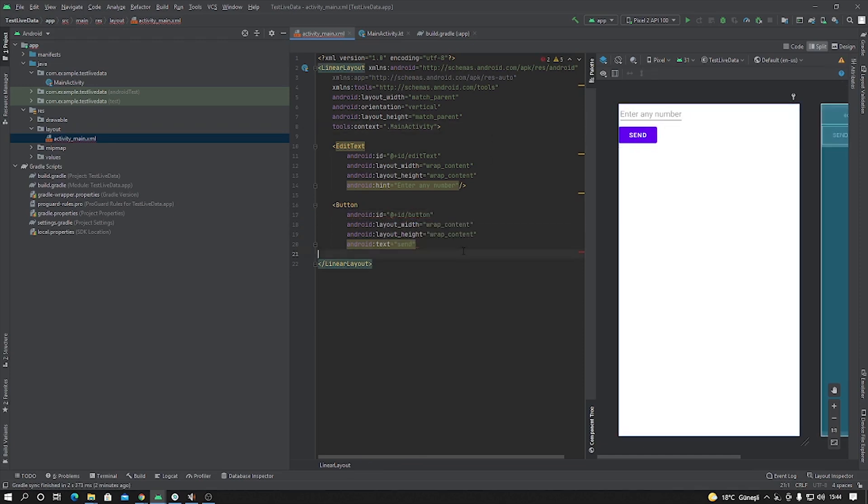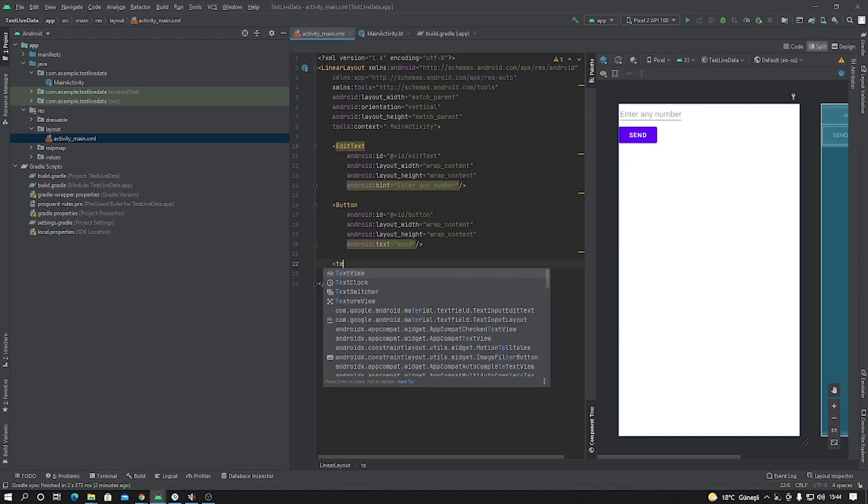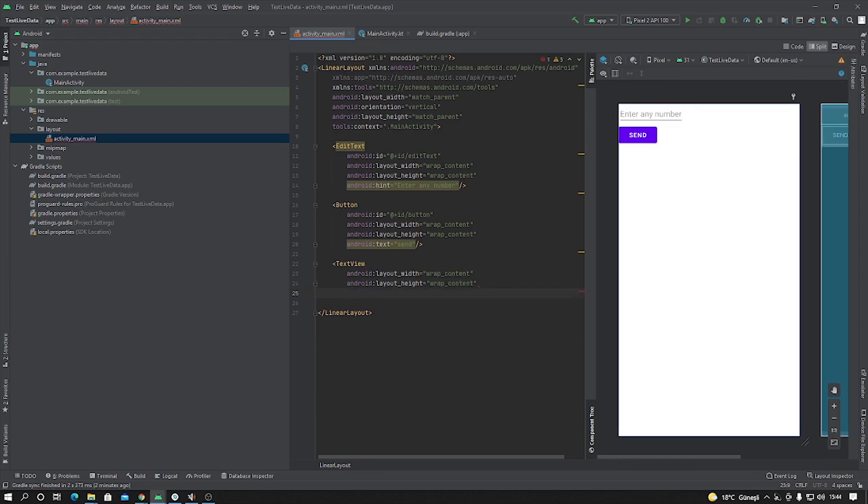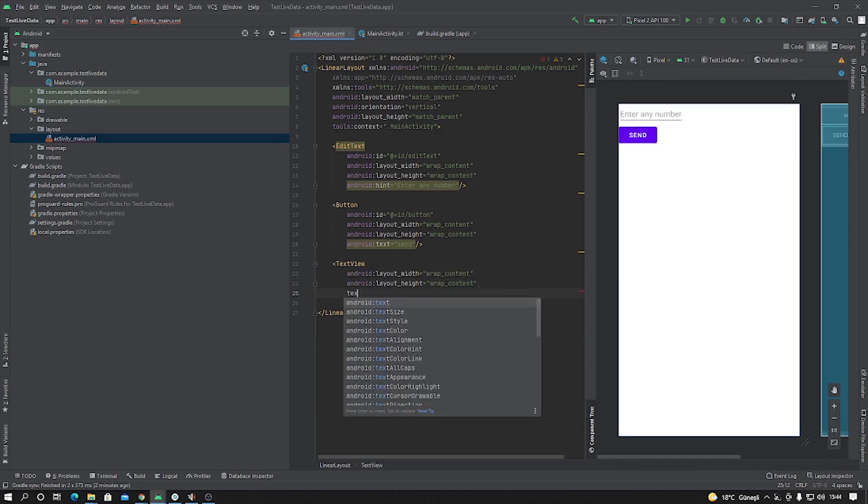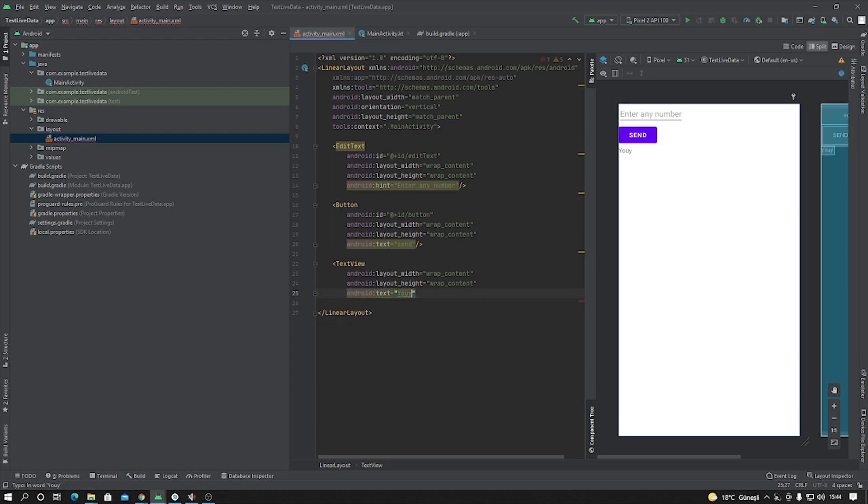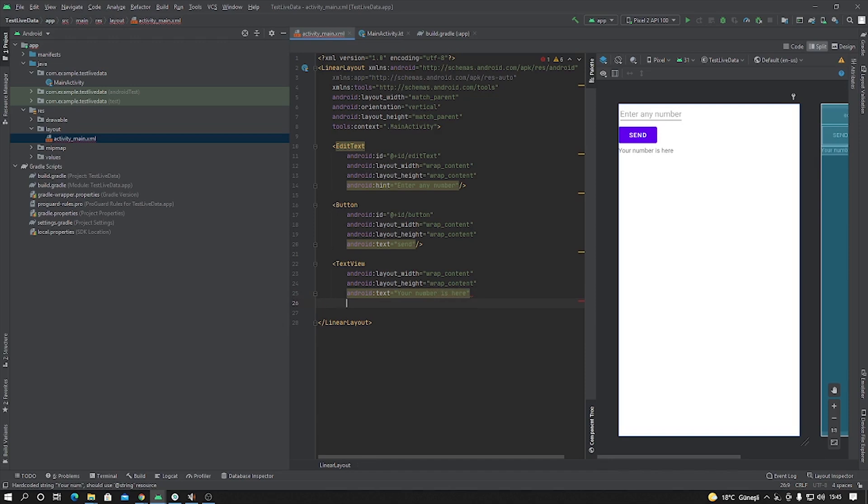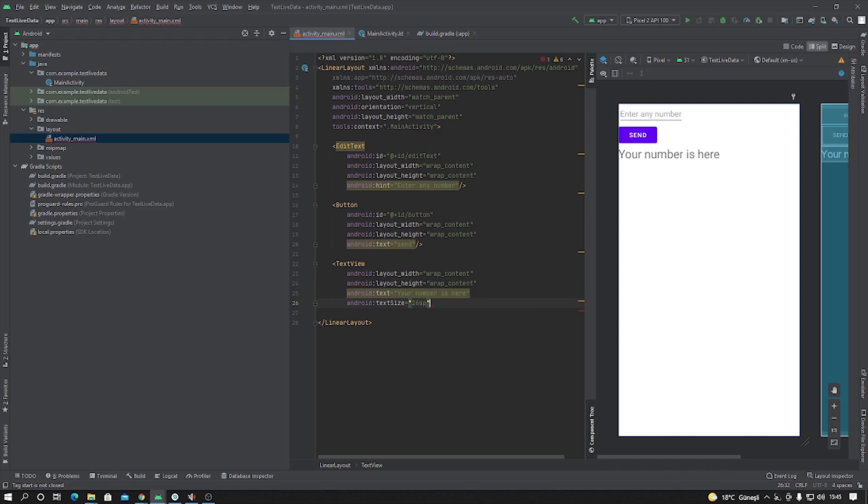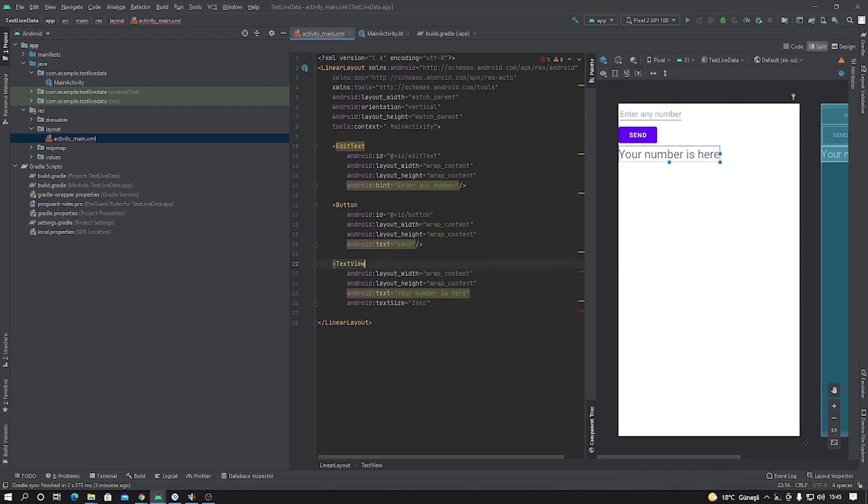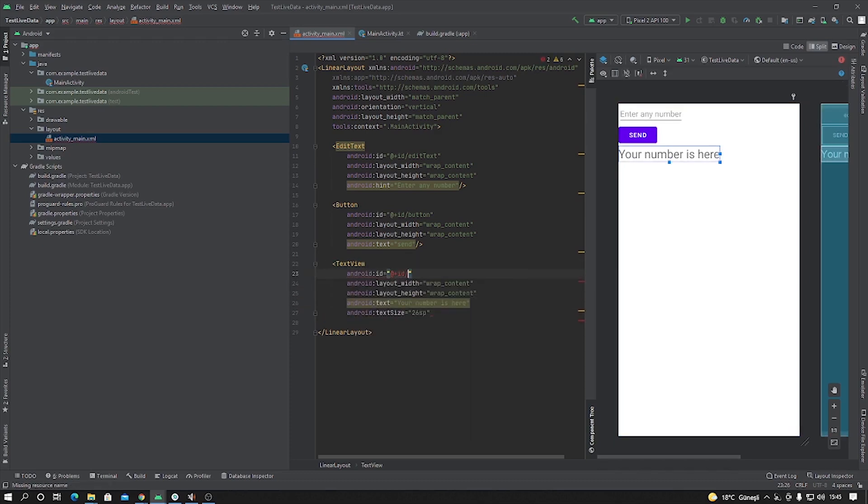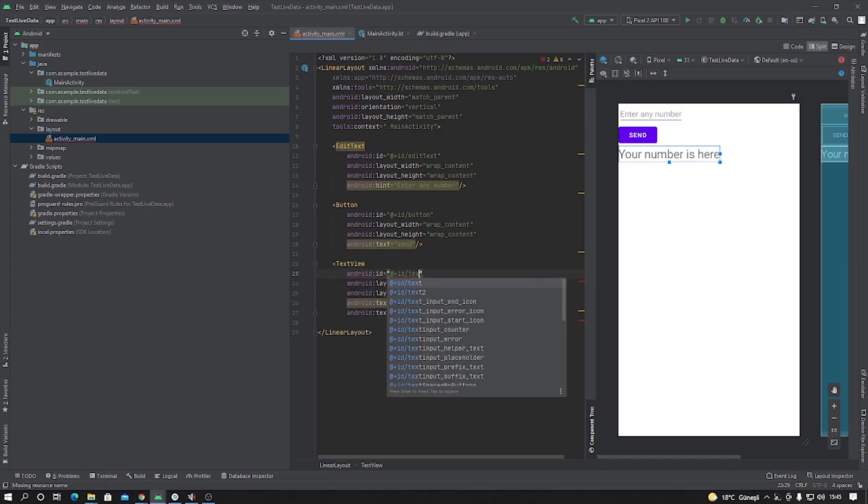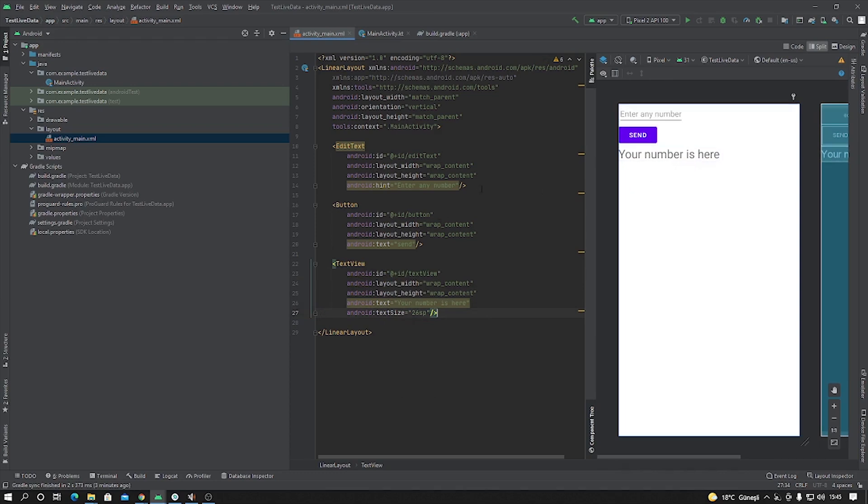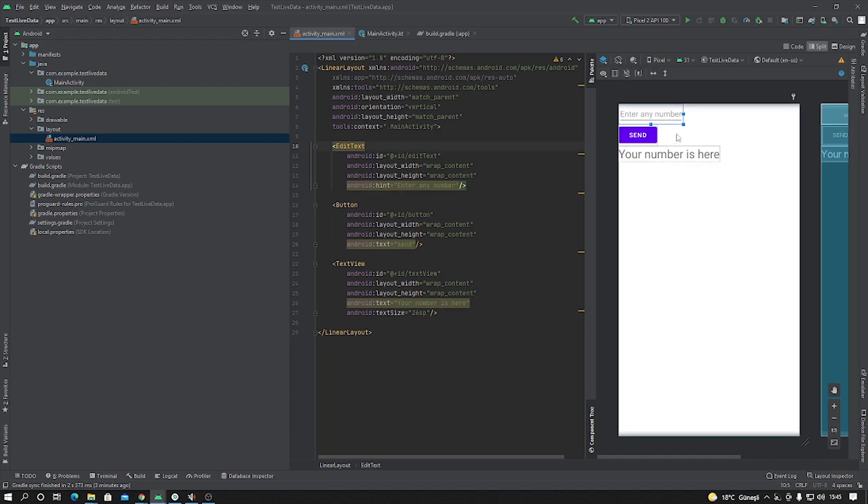Okay, close this panel. And also we are going to create one TextView. Wrap content, wrap content. Text is your number is here. And change text size, 26sp. And give some ID, textView.